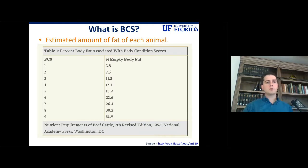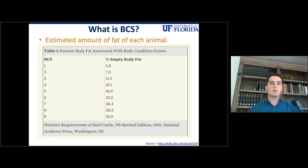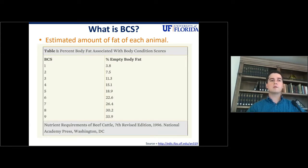In beef cattle, we usually use a scale of 1 to 9, whereas in dairy cattle we use a scale of 1 to 5. The concept is exactly the same. As you increase the body condition score, you are increasing the amount of fat in that animal.